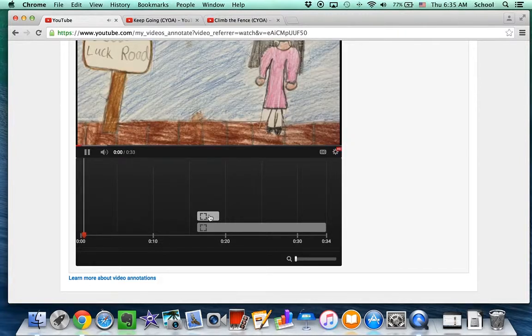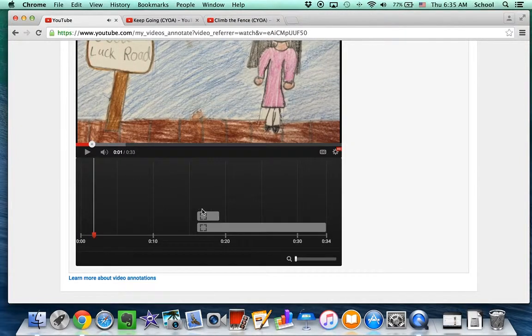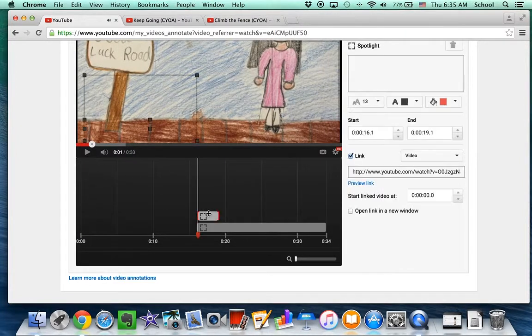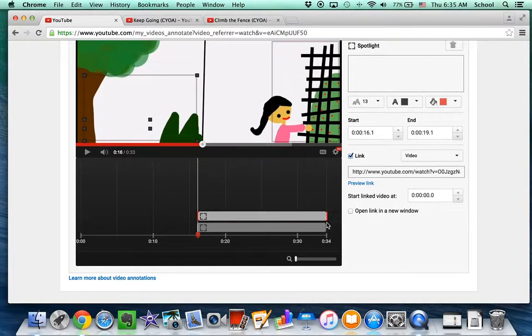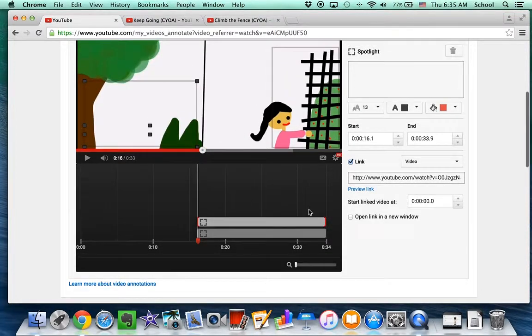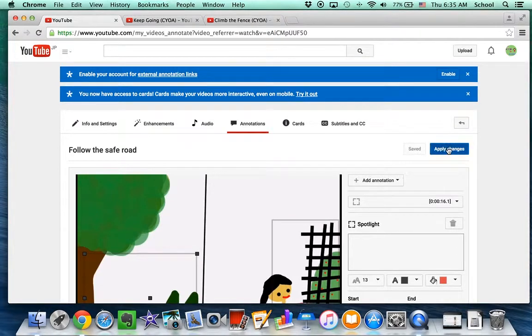So you see the mistake we made, or that I made, is I didn't make this long enough. So I need to make that last longer so it won't disappear. And save and apply changes.